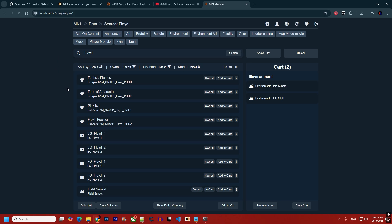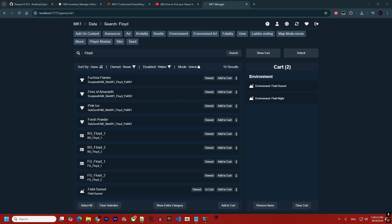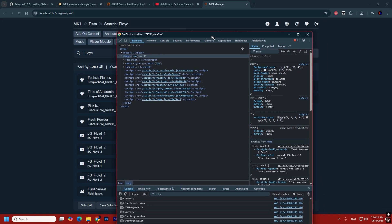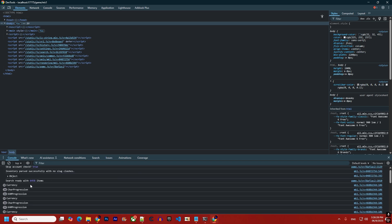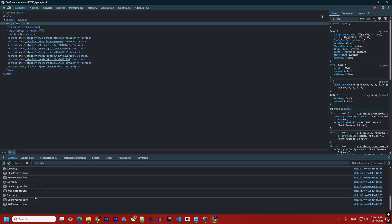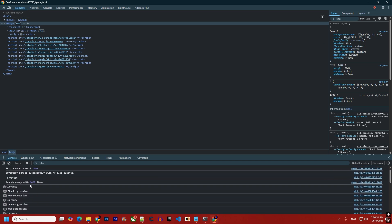If you are an advanced user, you can click 'Inspect' and everything that is happening will be written at the bottom of the panel in real time.